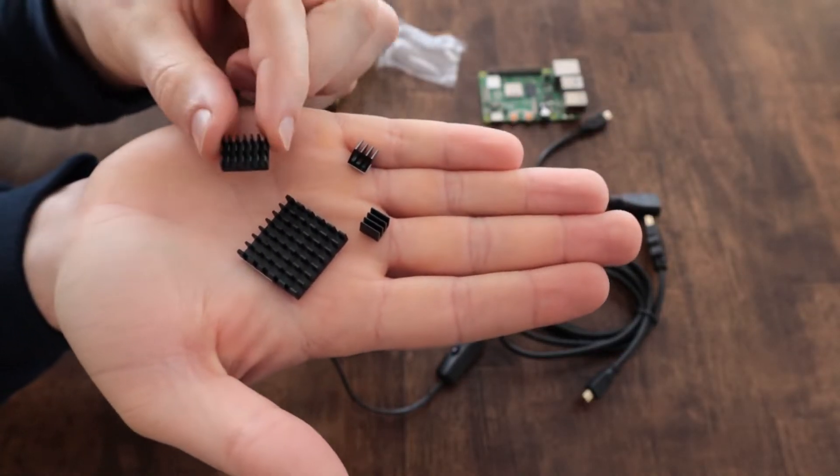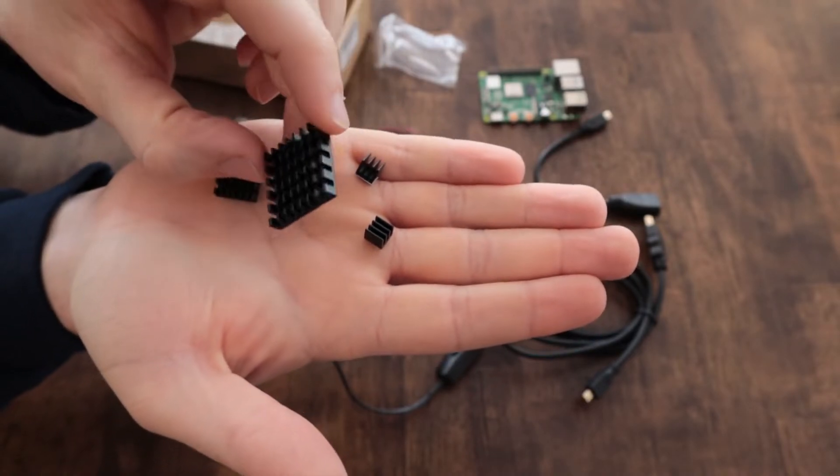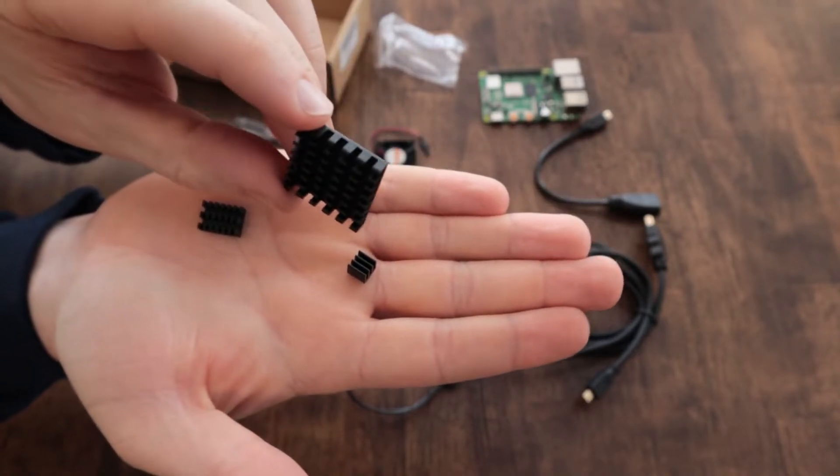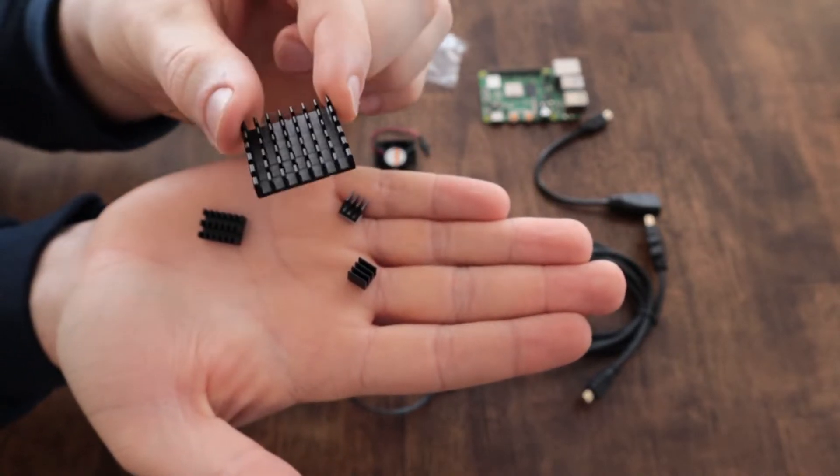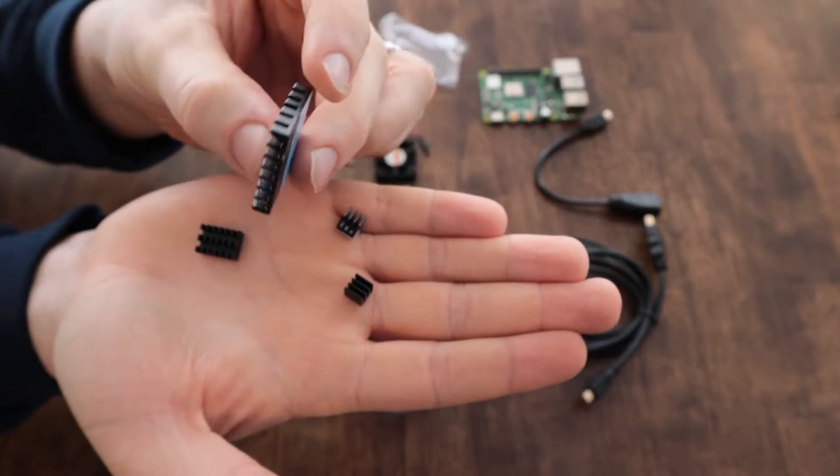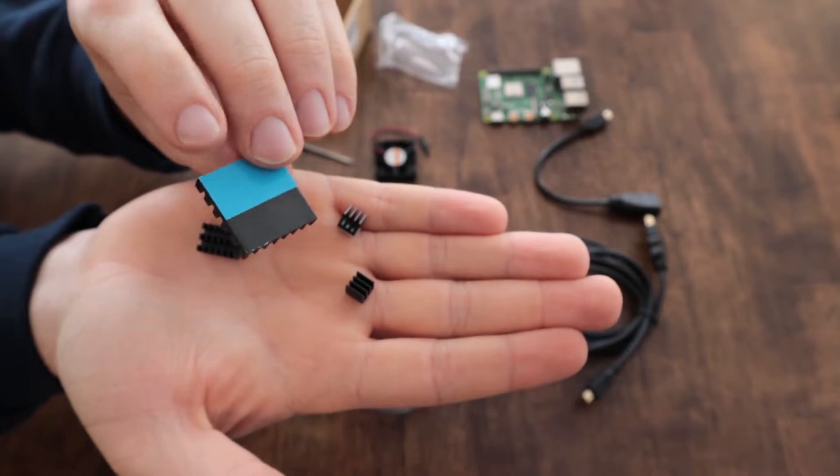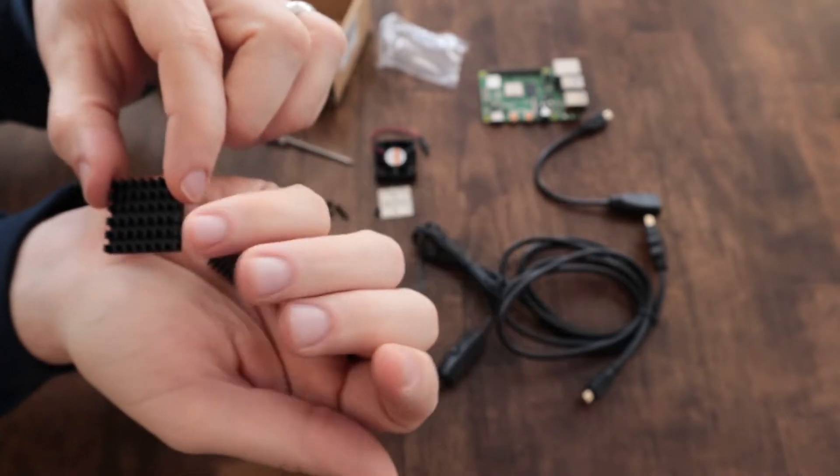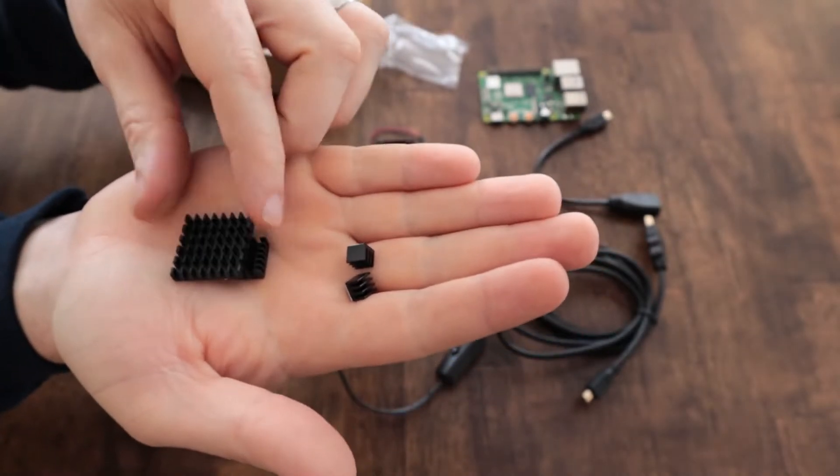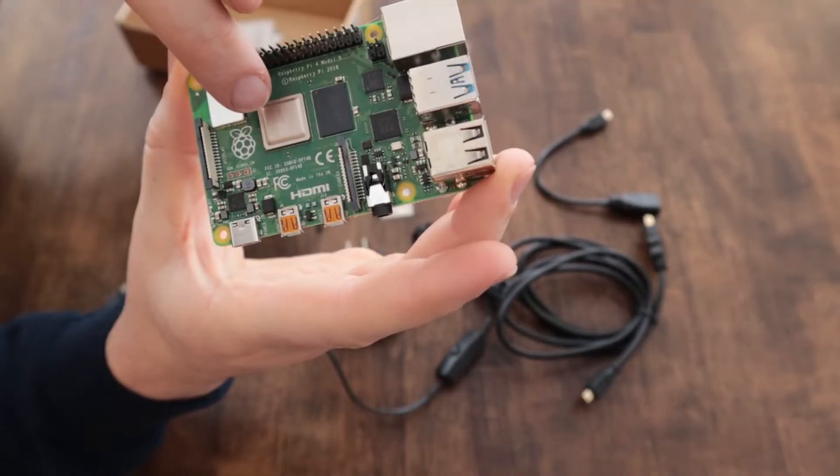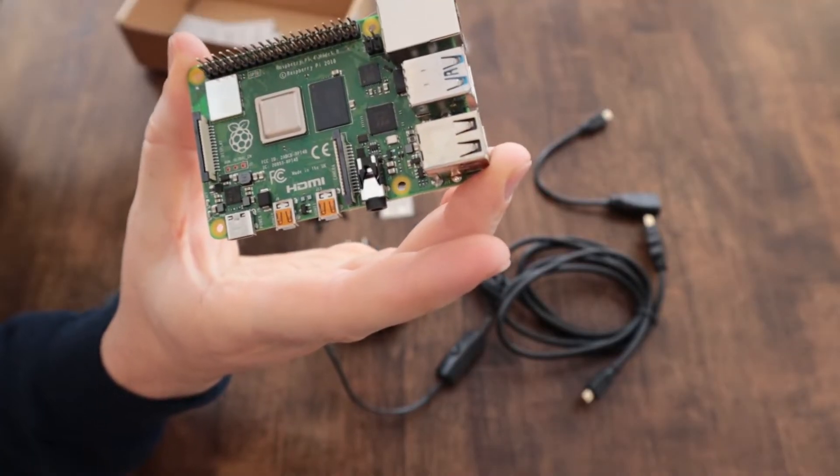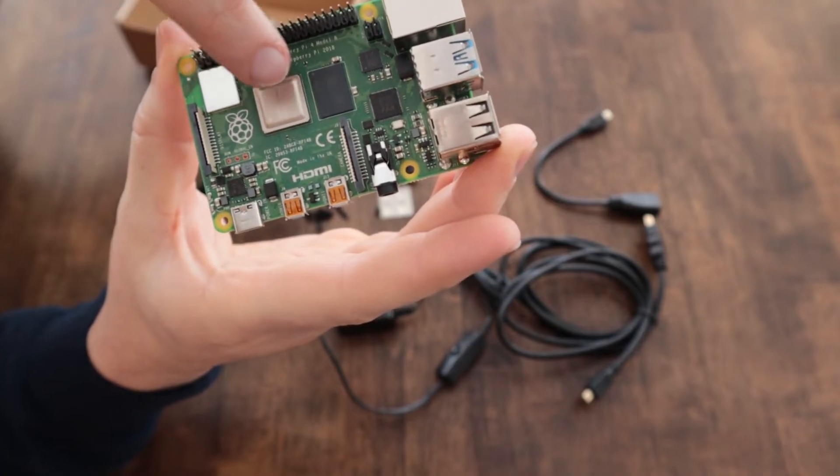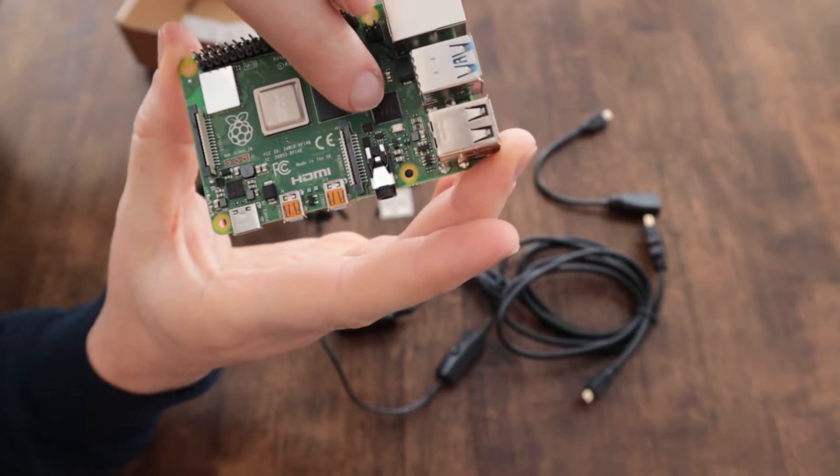And they're just aluminum heat sinks with adhesive on the back and a little protective strip. So you just peel that off and stick it directly to the chips. There's no other adhesive or thermal paste or anything like that.